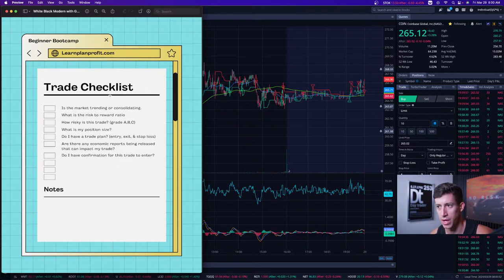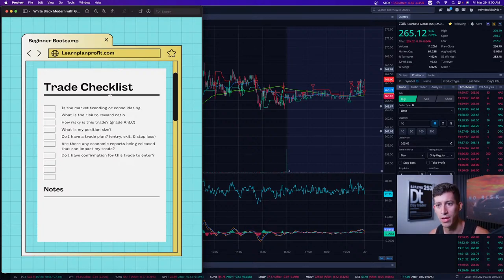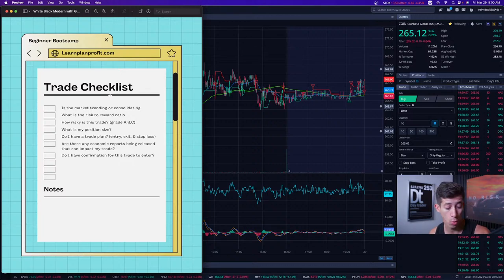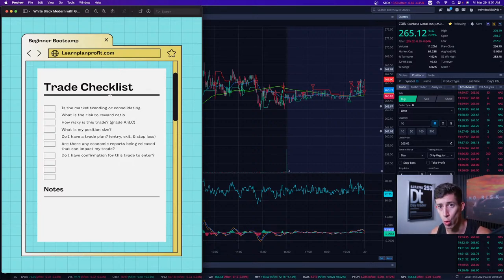Just like any other checklist, the whole point is for you to be able to — before you do something — check everything off this list to qualify it as a trade worth trading.